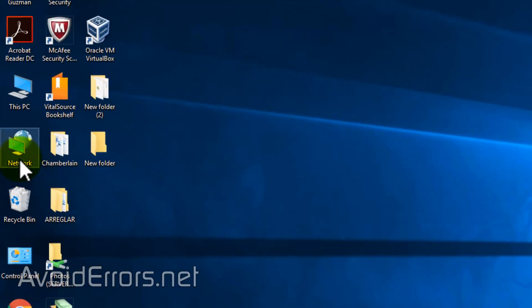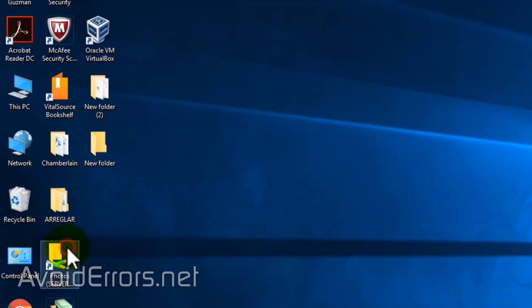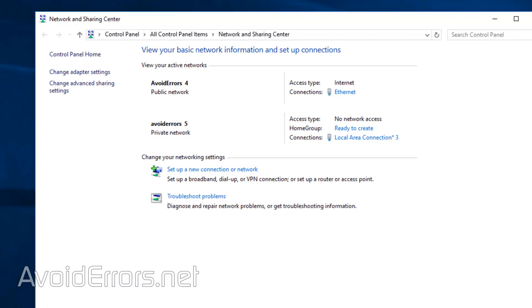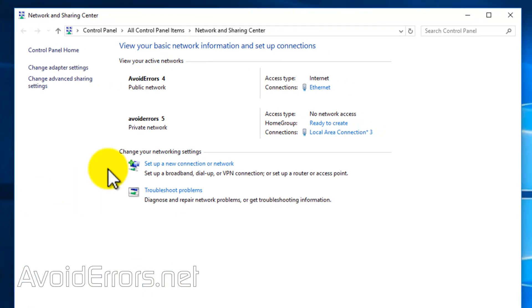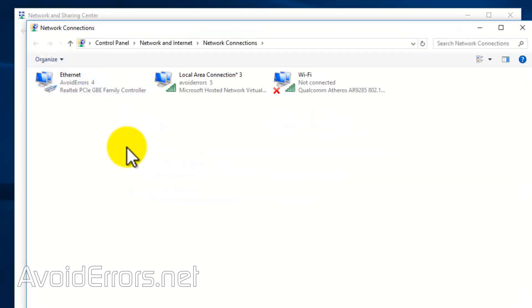Right click network. Properties. Go to change adapter settings. And here we have our newly created hosted network.